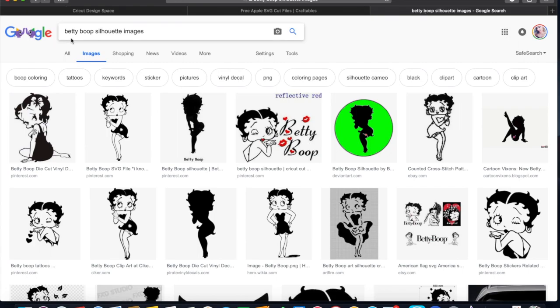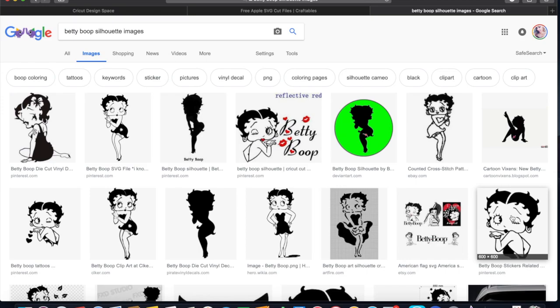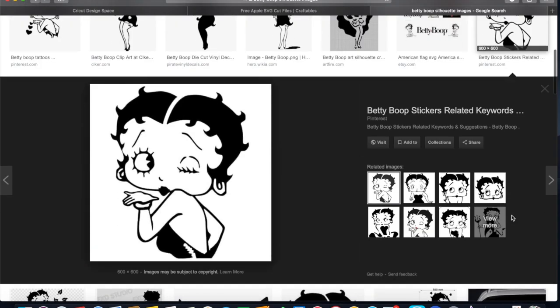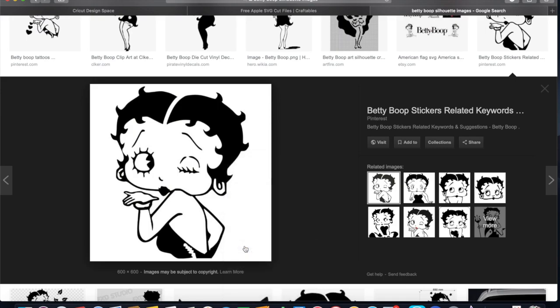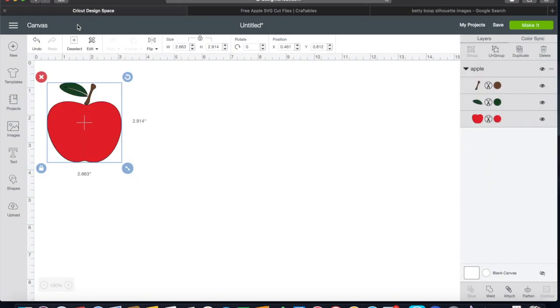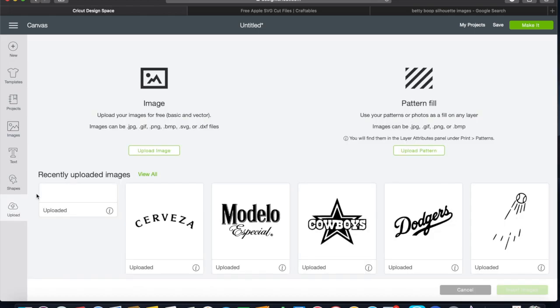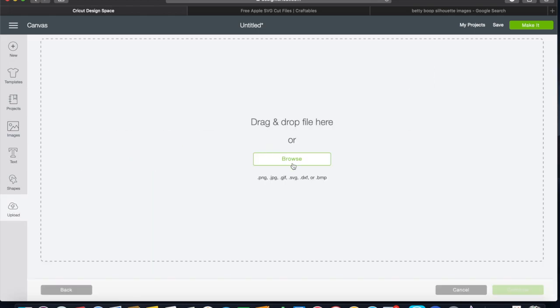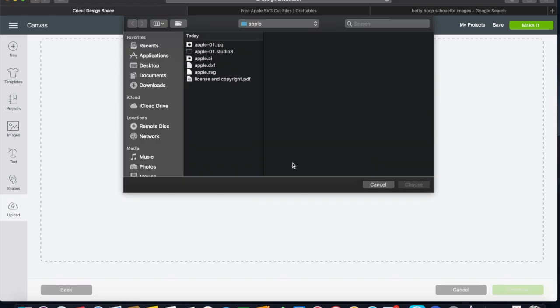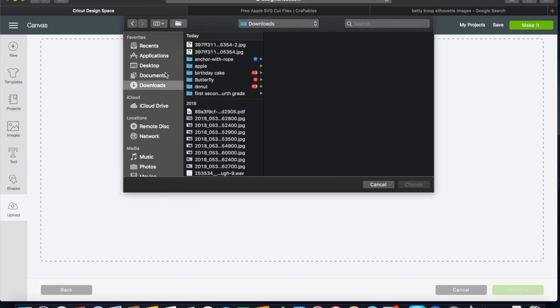So I googled Betty Boop silhouette images because I wanted it just to be a black and white image. This one looks like a good one to try. We're going to save it - I'm just gonna save it to my downloads. I'm gonna go back to Cricut Design Space, hit upload, upload image, browse, downloads, and it is right here.